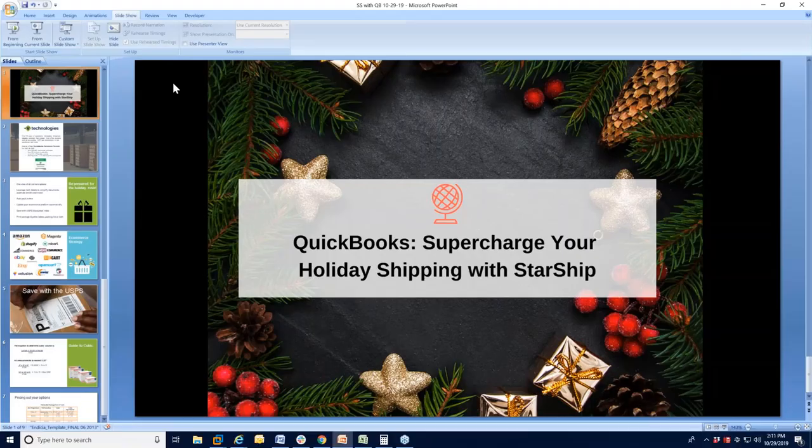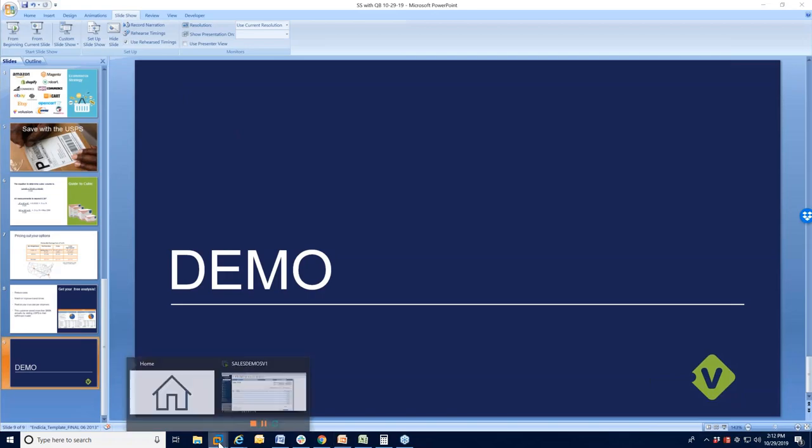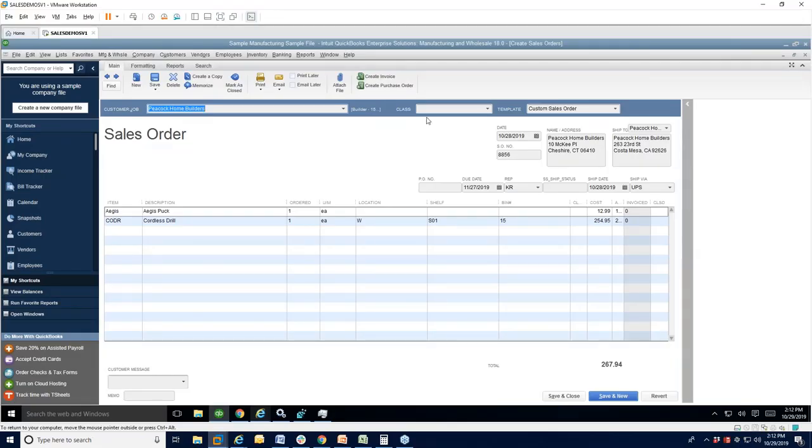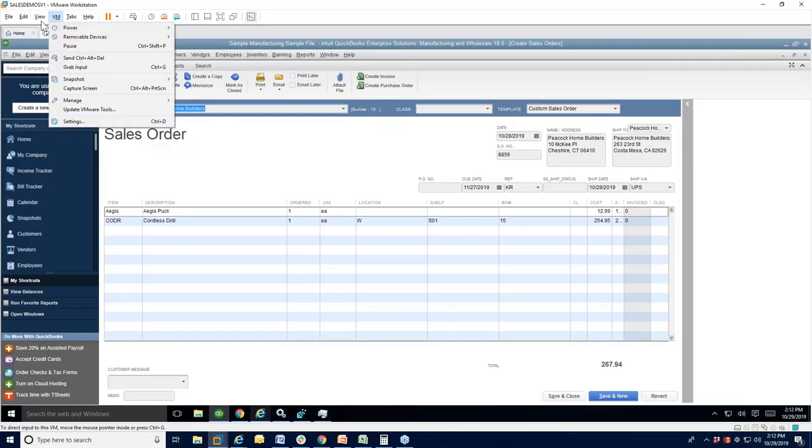Jumping over to the demo and how we can help you save some money here. I'm going to go to my full screen here.